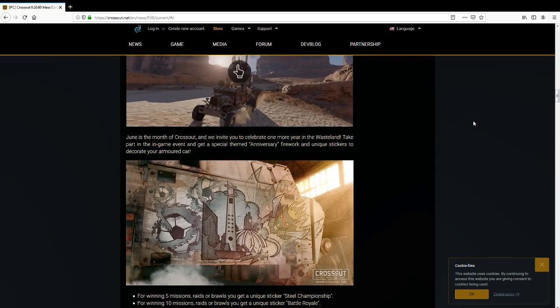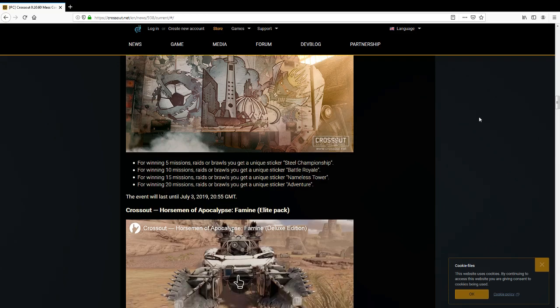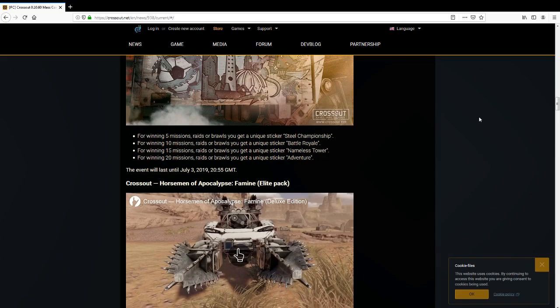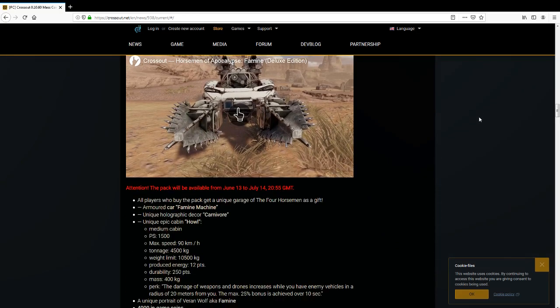Ooh, unique stickers, so it's play the event for bragging rights decor. Okay, fair enough. Not particularly interested in that, but some people might be. Anyway, what else have we got?